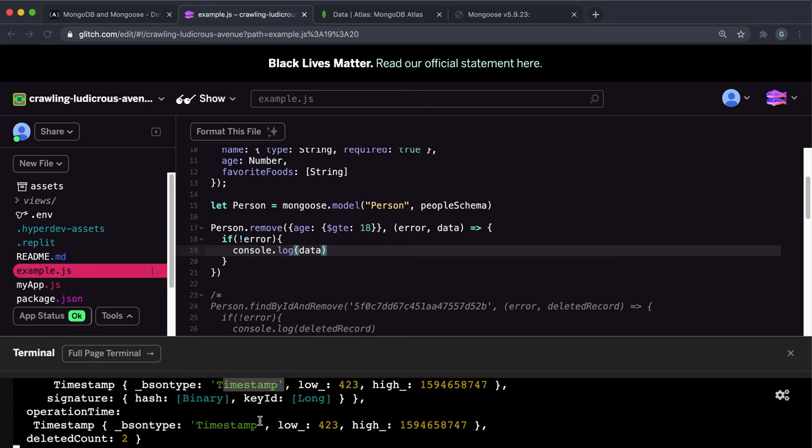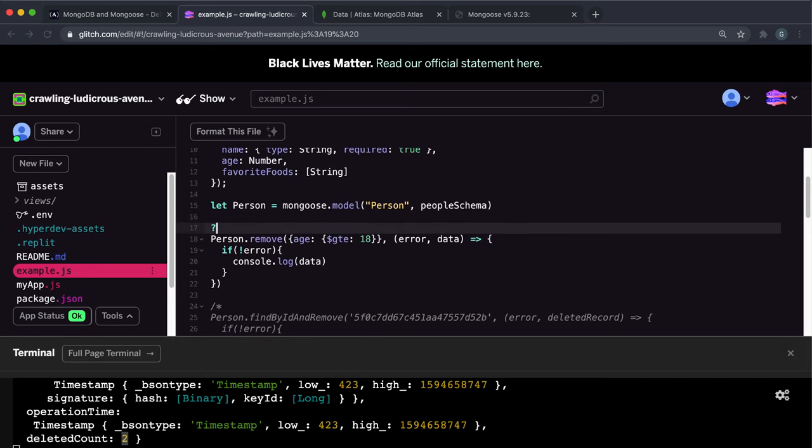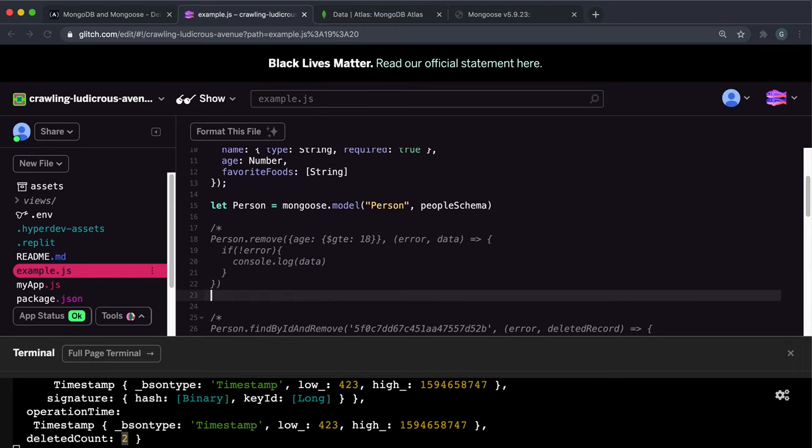All it says is like the timestamp and like how many how much stuff got deleted, which is a deleted count. But we will need this to pass to our done function to test. So now that we know how to remove a person, let's look at actually completing the challenge.